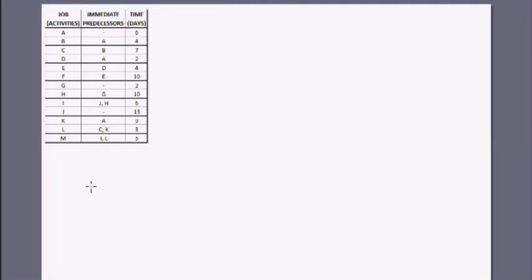I think, just to consolidate your understanding and to check whether you've got things right, you can pause here for a while and do what we did in the last class — draw the network diagram, calculate the project completion time, and determine the critical path. Pause, do that, and then we will proceed together.